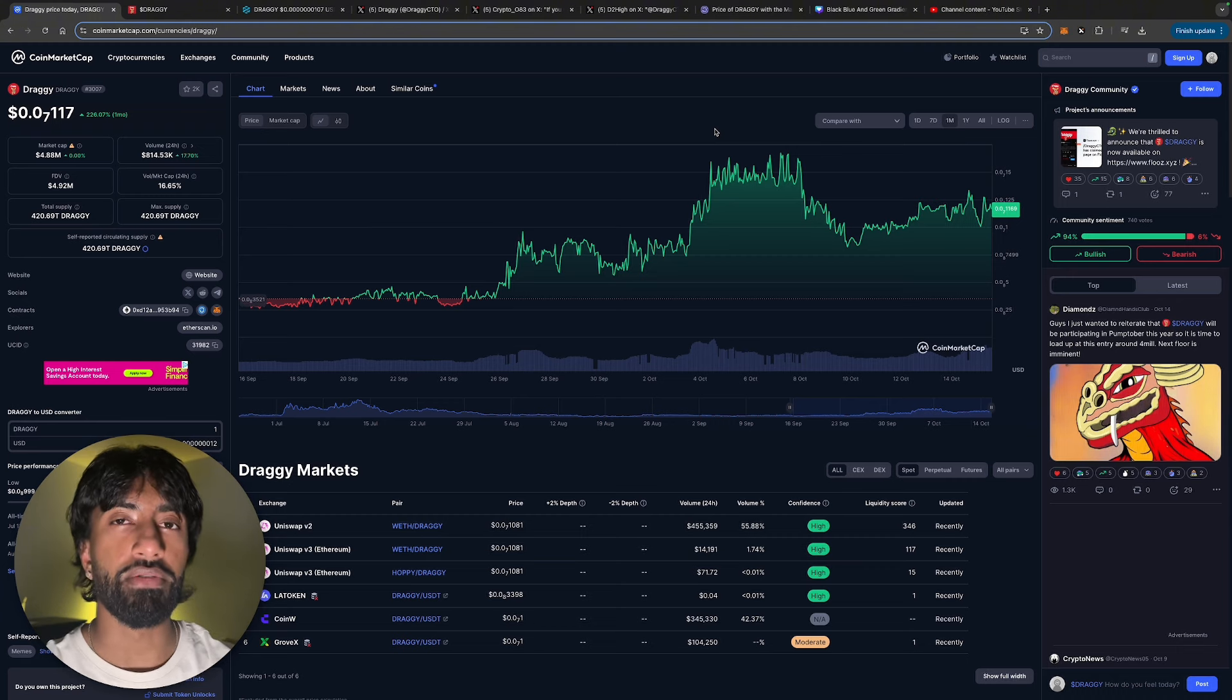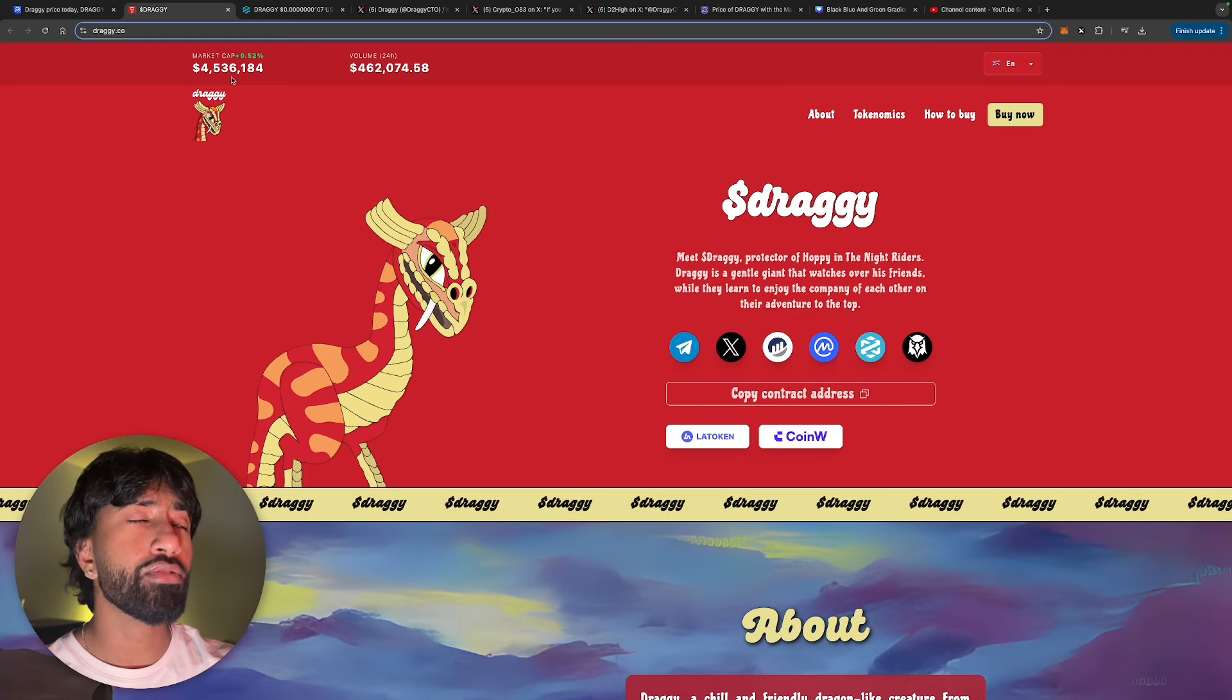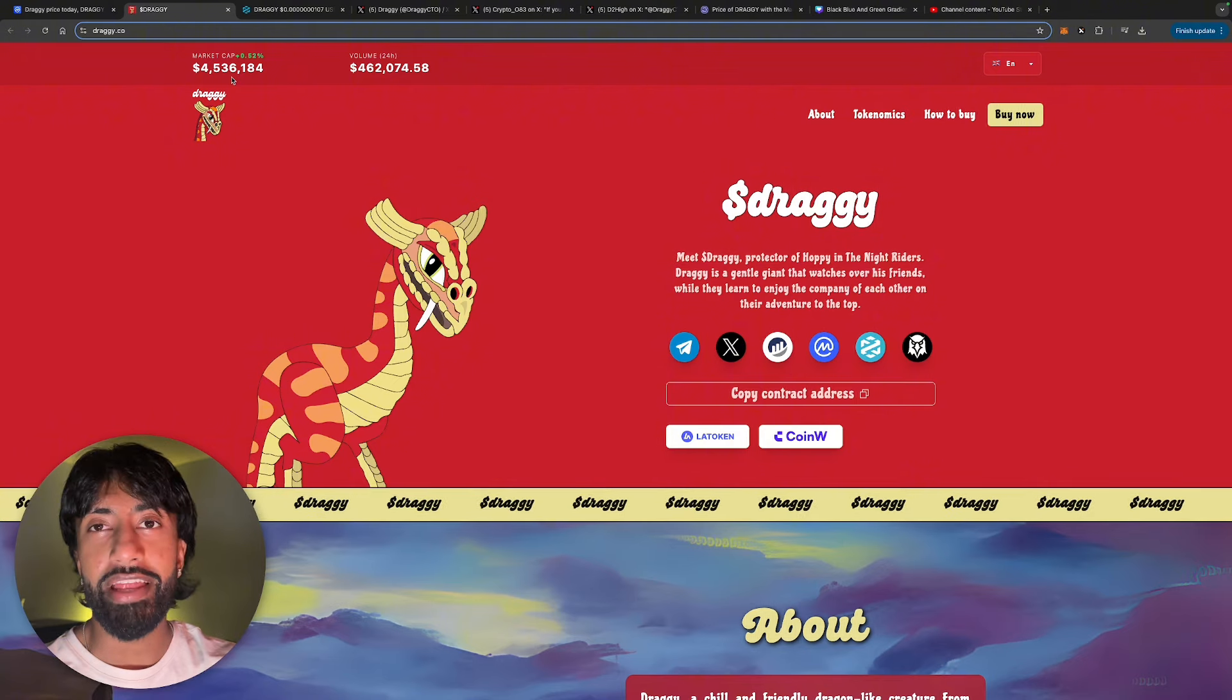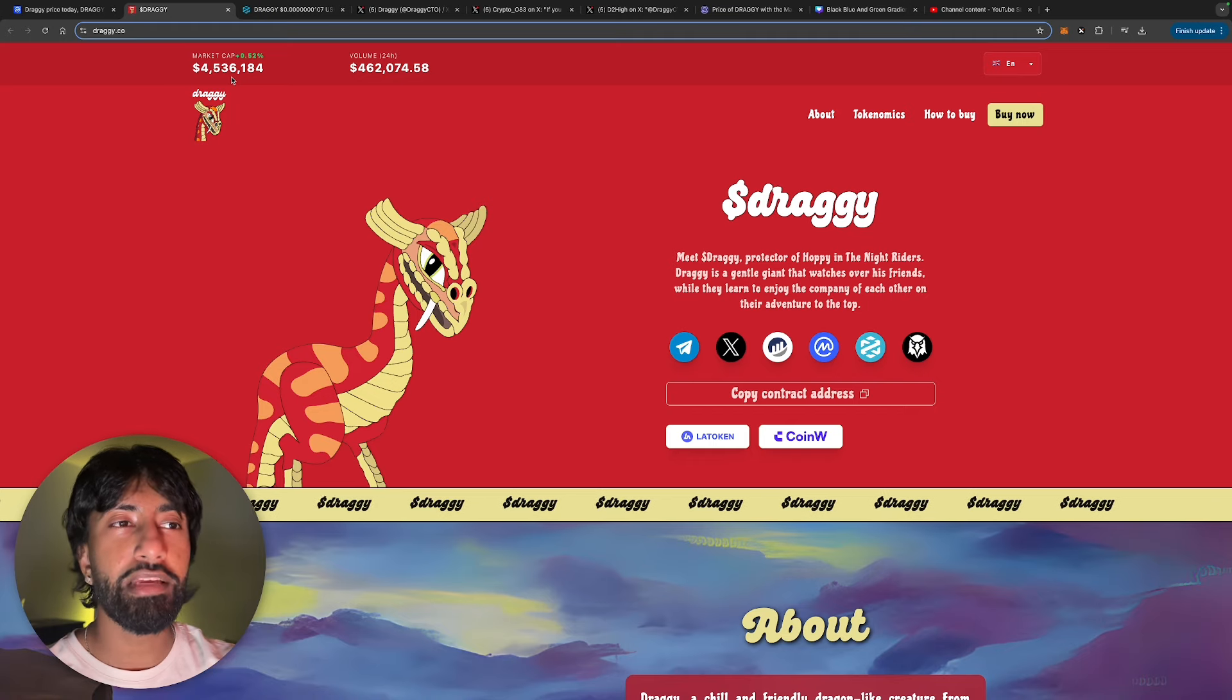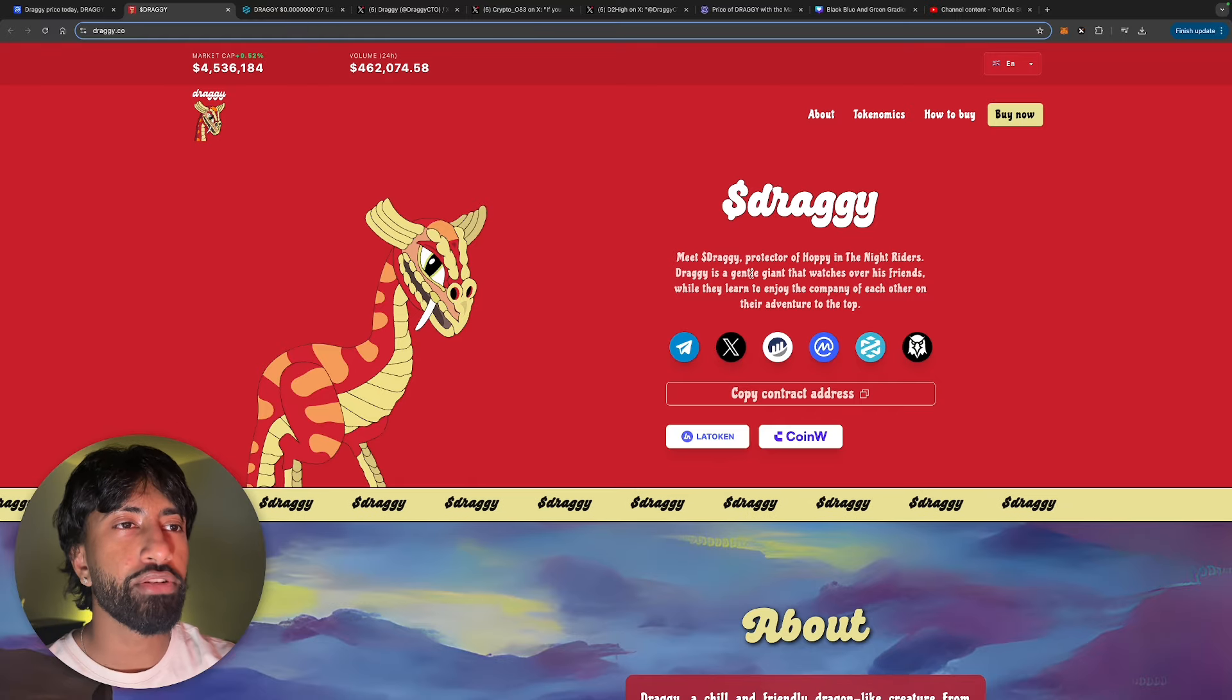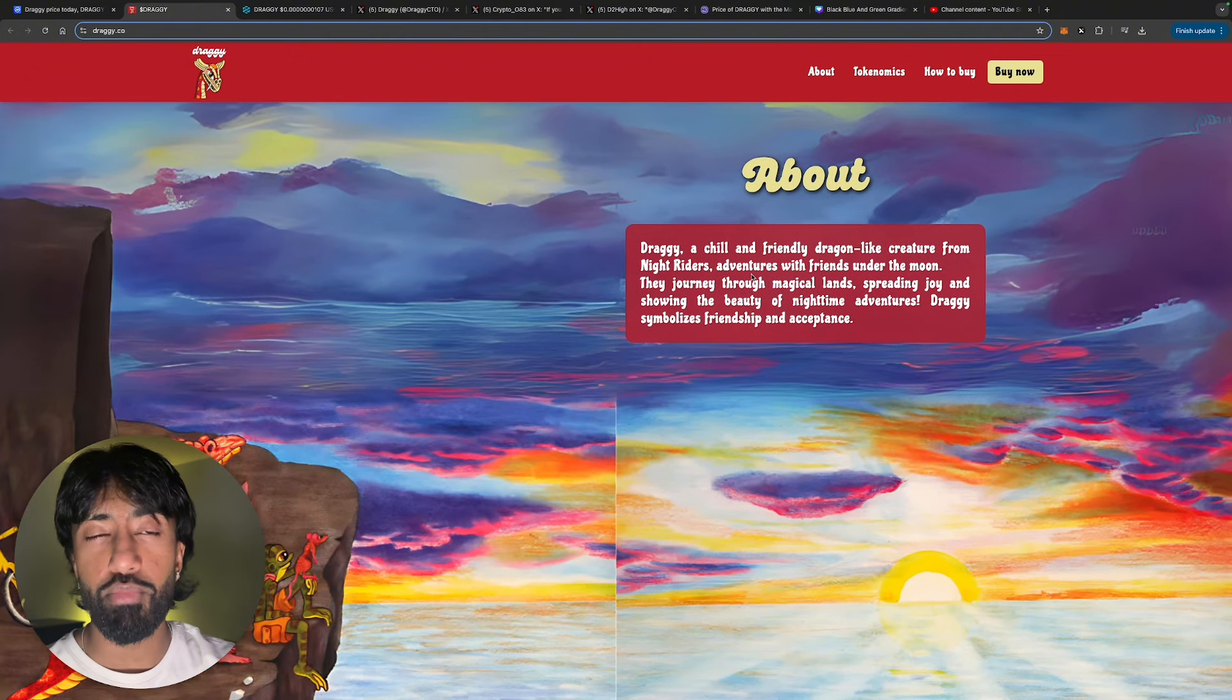Let's actually go ahead and take a look at the website for Draggy. It honestly is very similar to Hoppy - it's basically just paying homage to Hoppy. If you guys don't know what Hoppy is, Matt Furie created a bunch of comic books. He was actually the first frog, even came up before Pepe. And Draggy is basically the protector of Hoppy. That's kind of how they are positioned in this play. So Draggy is a gentle giant that watches over his friends while they learn to enjoy the company of each other on their adventure to the top.